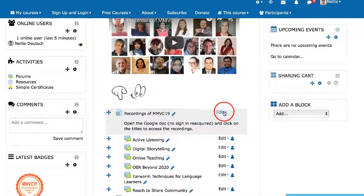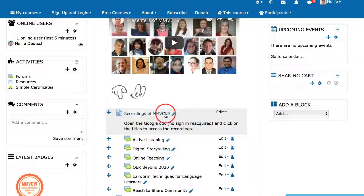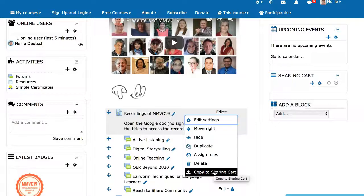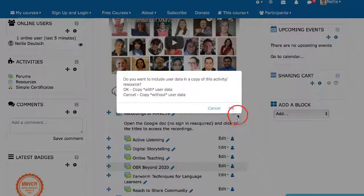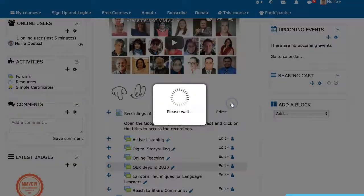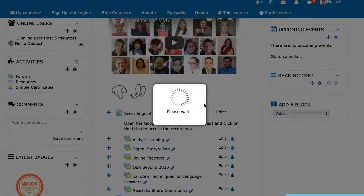Next I'm going to go to an activity or a resource. This is an activity called Recording — it's a link. I'm going to scroll down until I get to Copy and click on it. Go to OK and then another OK. It's going to take a little bit of time, so be patient. It will come up when it's ready.